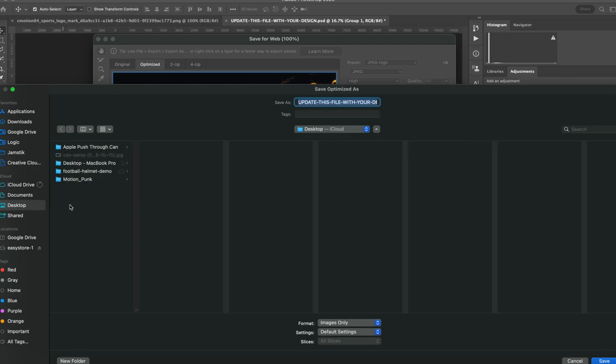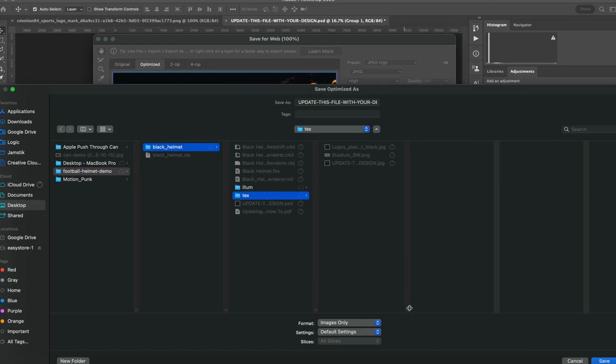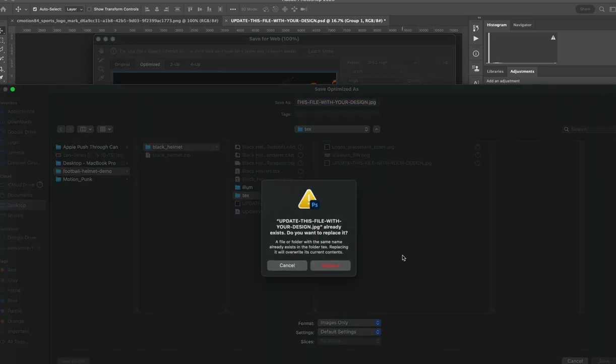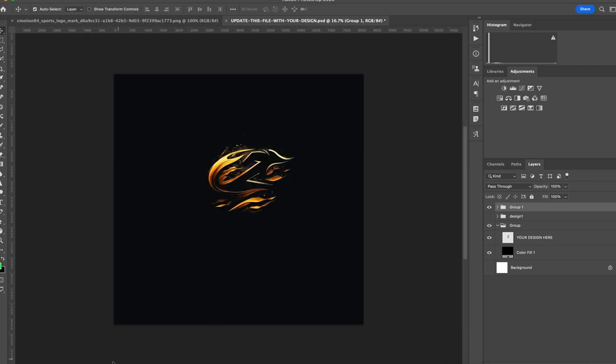We'll go into our directory for that. Open the zip file, go into the texture folder, and then replace the update this file with your design JPEG. Right now the Photoshop file saved with the name, the same name convention, we'll just have to hit save. And then we'll go to replace and that will update the file for us.